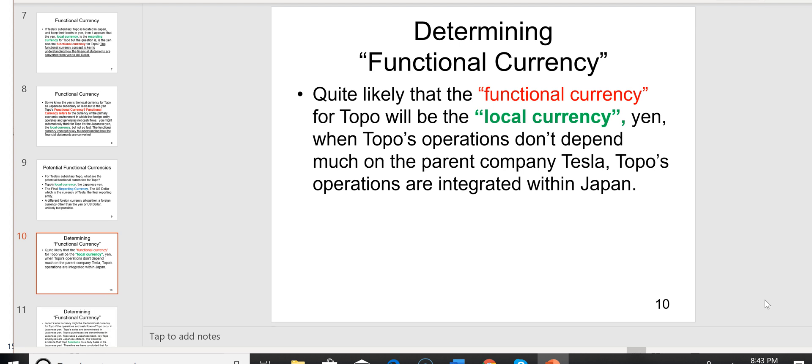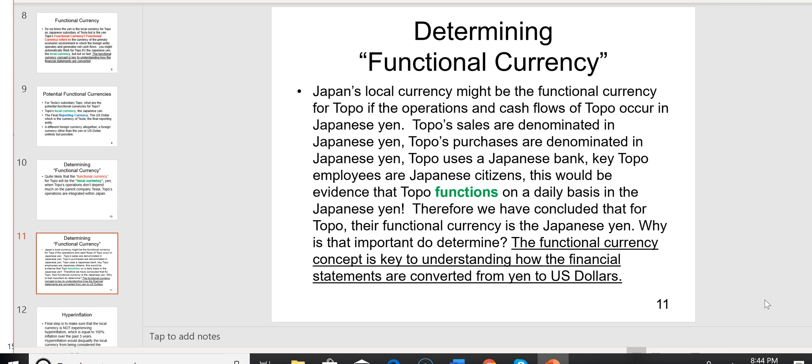On slide 10, it's quite likely that the functional currency for Topo will be the local currency — the yen — when Topo's operations don't depend much on the parent company, Tesla. You can say that Topo's functional currency is the yen as long as the exam tells you they don't depend much on Tesla, that their operations are integrated within Japan. If that's the case, then you can say that the yen is the functional currency.